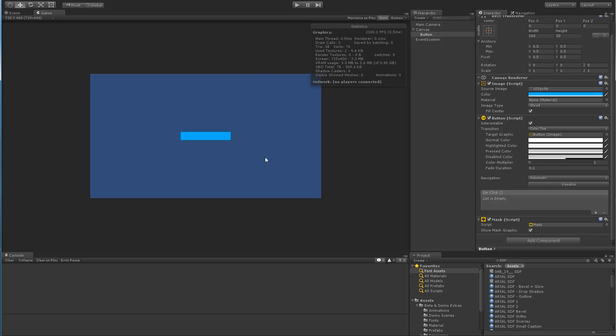So basically we have one draw call for the camera, the background, and then we have two draw calls for the button. So whenever you have a masking component, there are basically two draw calls because one of them has to be the stencil itself for the whole thing.